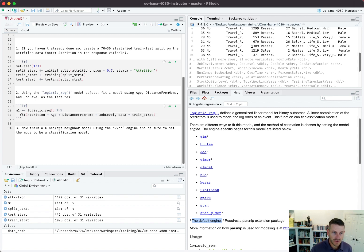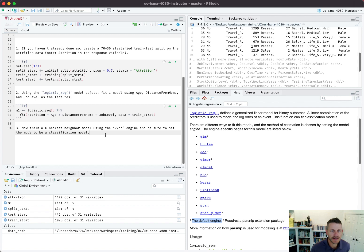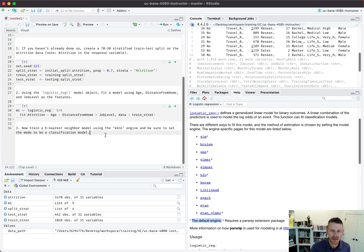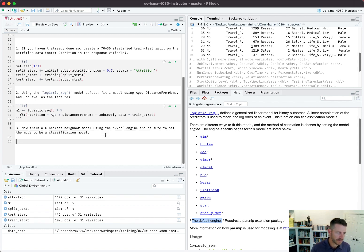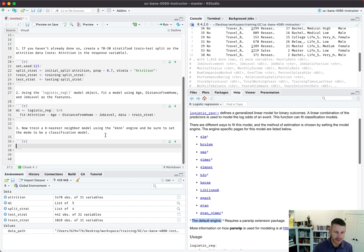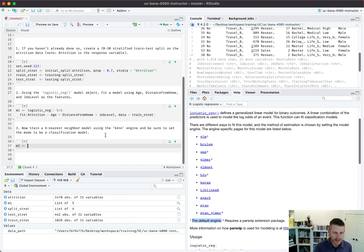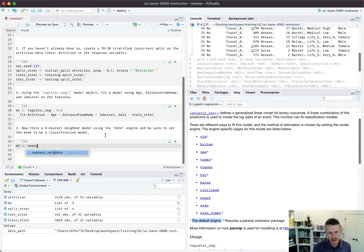I trained that model. Now it says train a k-nearest neighbor model using the kknn package and be sure to set the mode to be a classification model. What that looks like is I want to create a second model m2, and this is going to be a k-nearest neighbor.